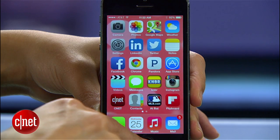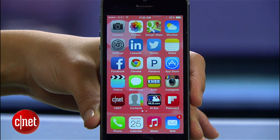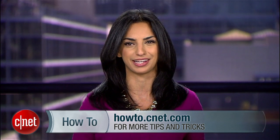With Control Center fixed and all the other settings adjusted, iOS 7's quirks should be less of an issue. If you have any questions or tips of your own, hit me up on Twitter and check out howto.cnet.com for more iOS 7 tips. For CNET, I'm Sharon Vakman.